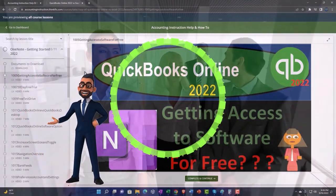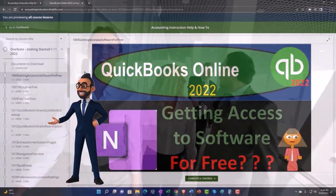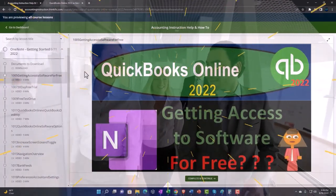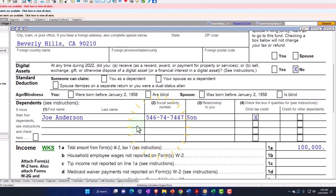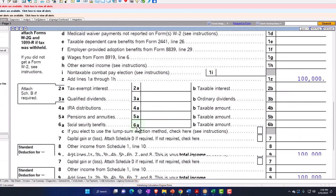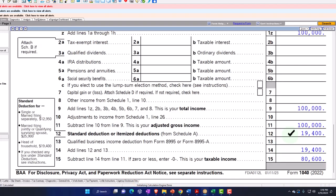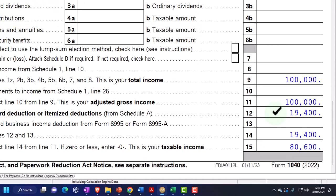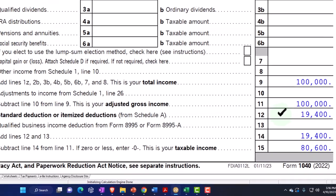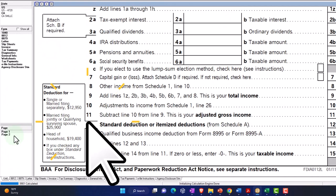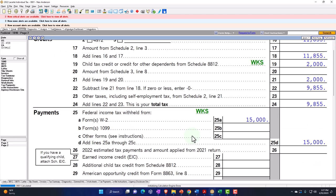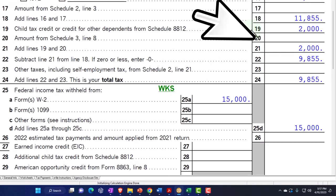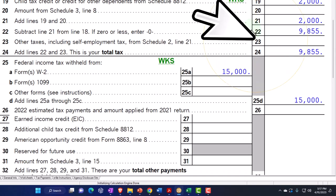Status has moved to head of household. We've got the one child here, and the standard deduction has increased to $19,400 instead of $12,950 for the single filer, because we went to head of household. On the second page, we note that we have the child tax credit, but we don't have, of course, the earned income tax credit.